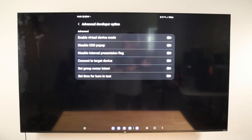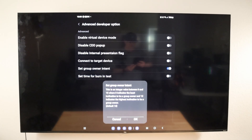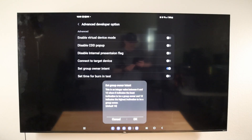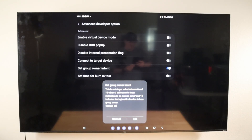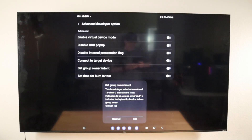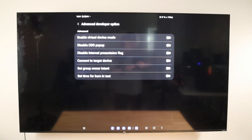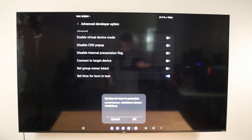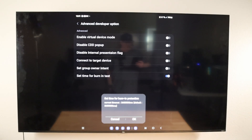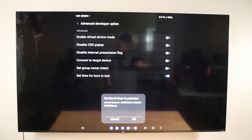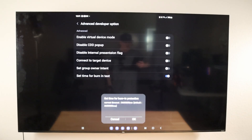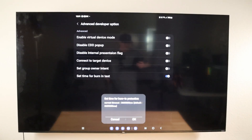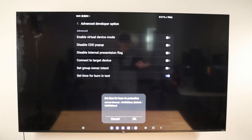We also have Set Group Owner Intent — the default is 13 and it looks like values range between 1 and 13; I'm not really sure what this does, so if anyone has any idea please drop a comment below. The last option is Set Time for Burn-in Test. I can see this being useful in a demonstration environment — like in Best Buy or a conference using OLED monitors — where you can set a timeout for how long Smart View stays active, which turns off the screen mirroring portion to prevent OLED screen burn-in.